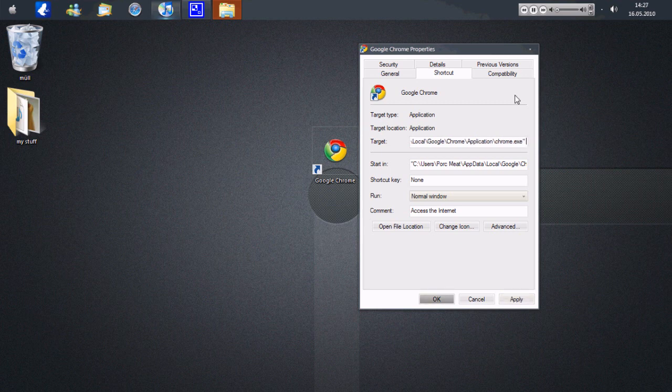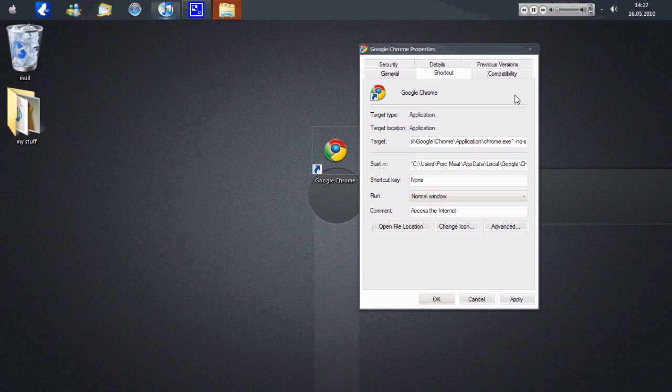you get a space, then comes a little horizontal line, I think it's called hyphen, I don't know, and then you write no, another hyphen, and then sandbox, and that's it.